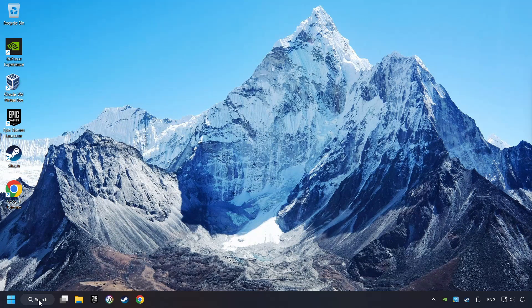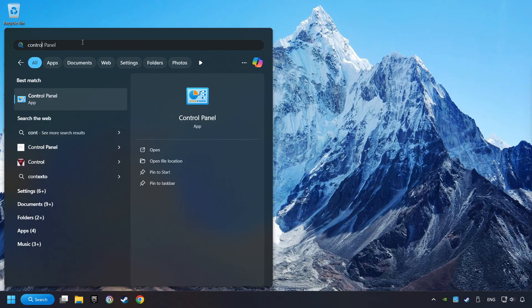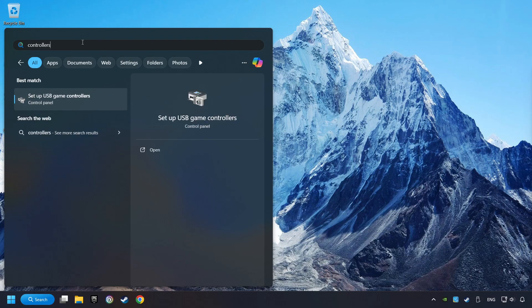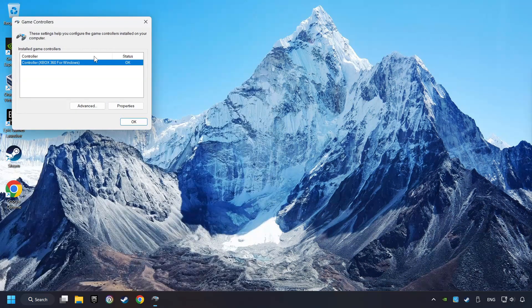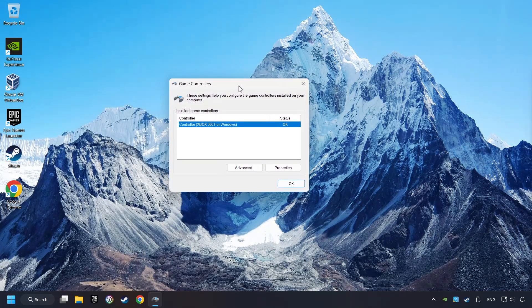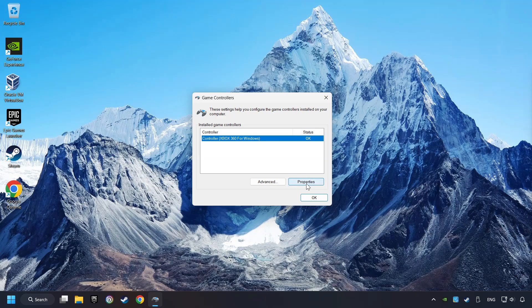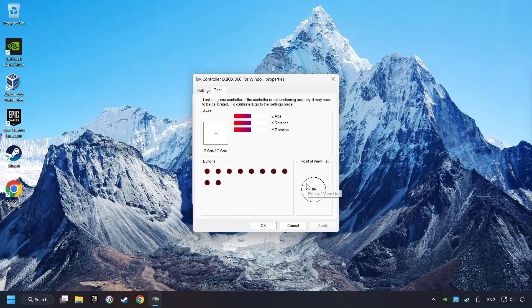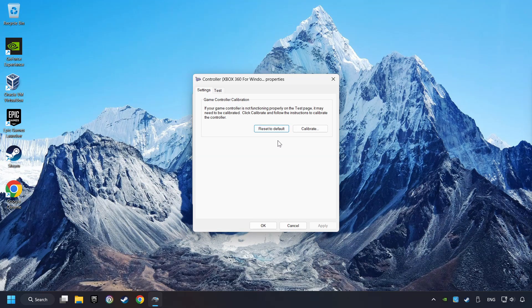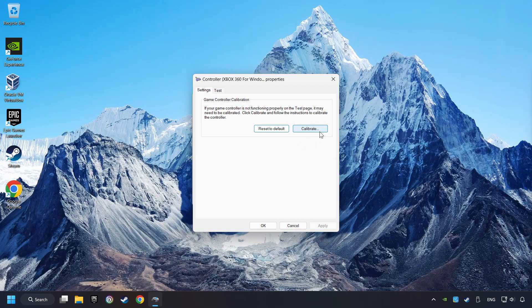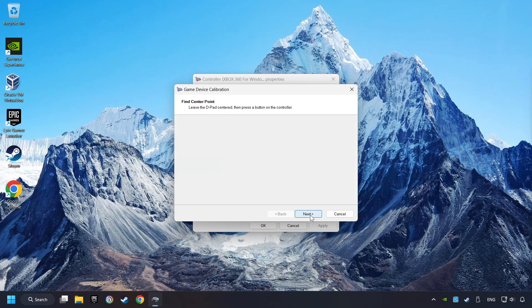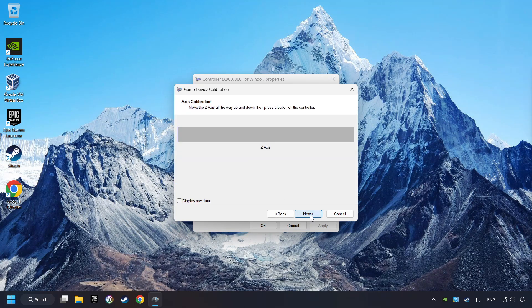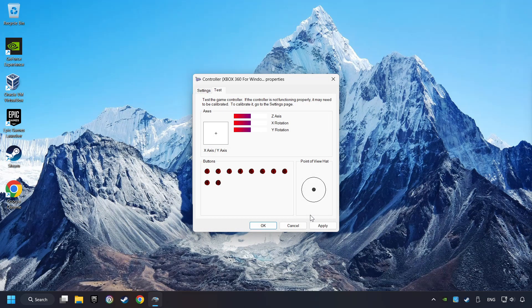Click on the search box and type in Controller. Here, you have to click on Set Up USB Controllers. Choose your controller and click on Properties. Then on Settings. Reset to Default. Then click on Calibrate. Select. Carry out the Calibration process. Apply, and there you go.